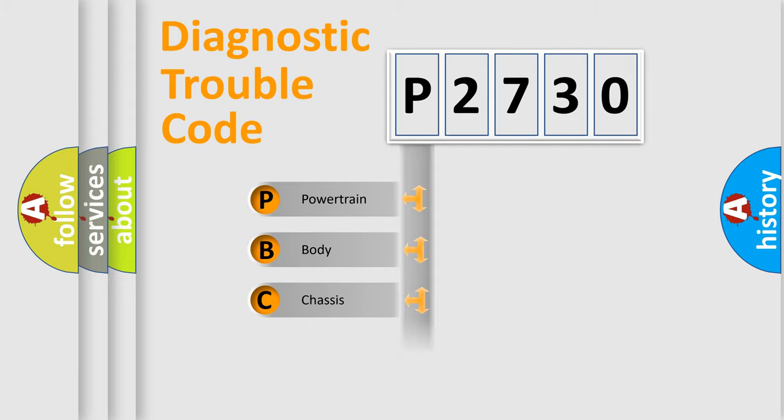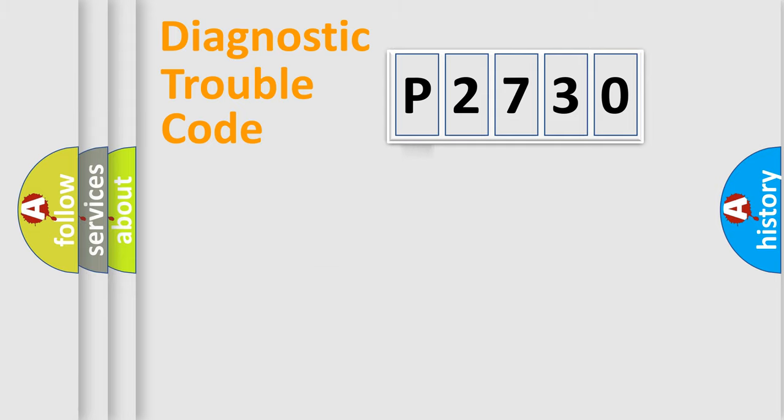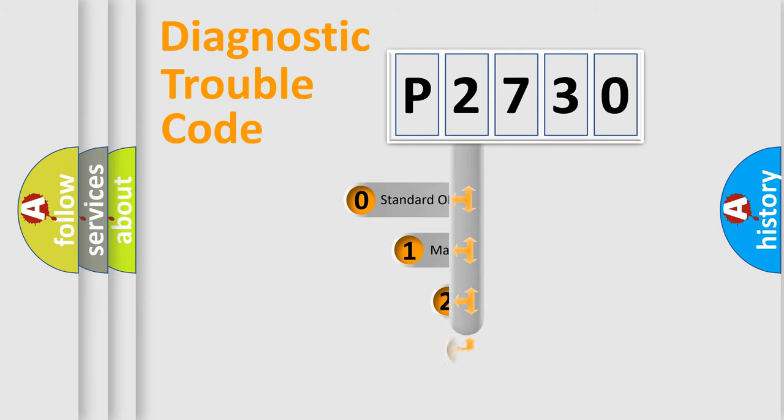Powertrain, Body, Chassis, Network. This distribution is defined in the first character code.